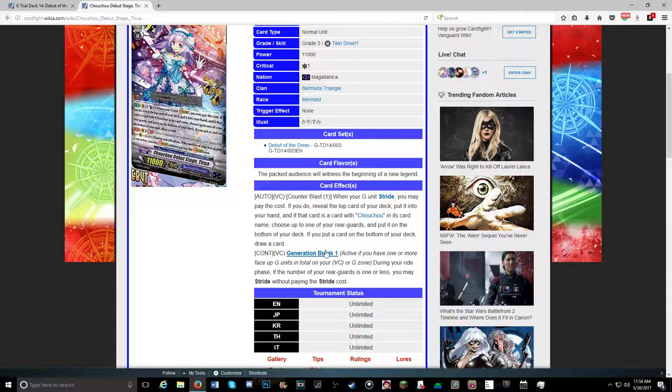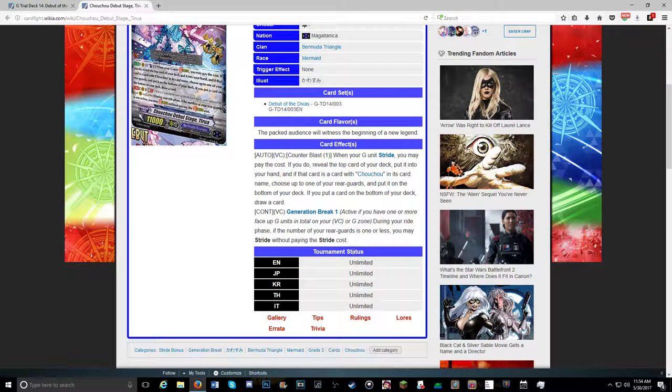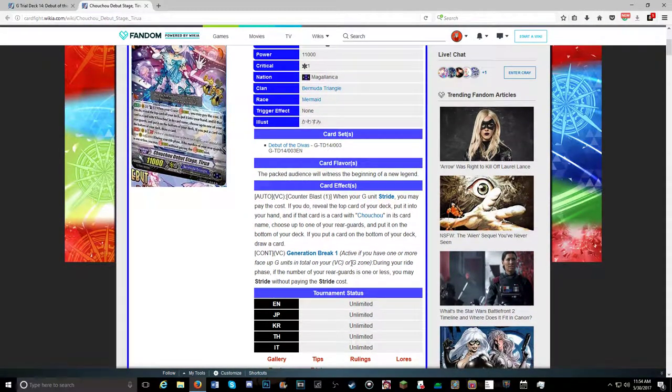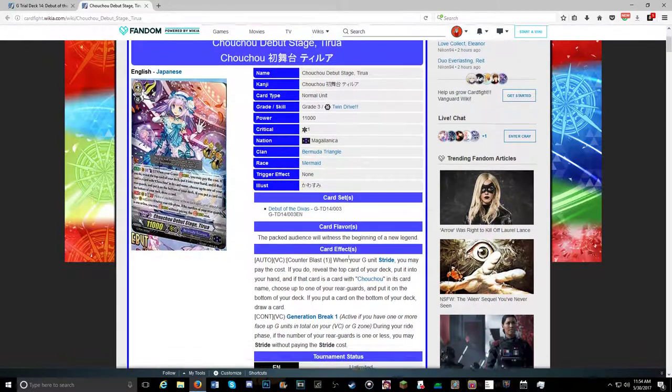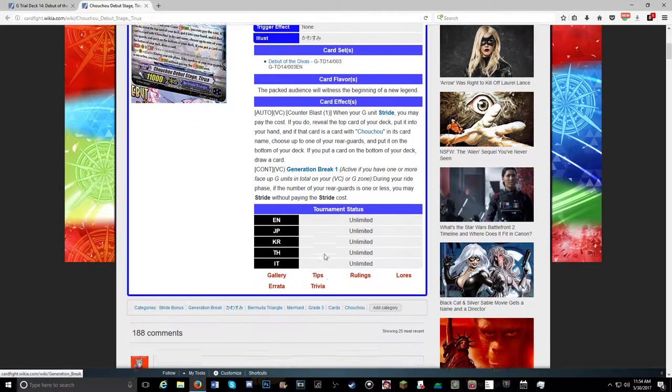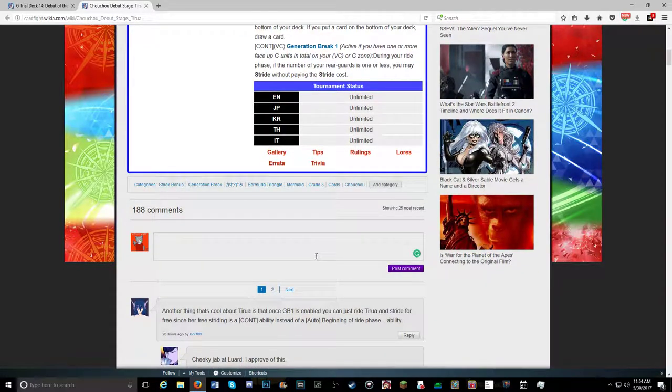And then it has a GB1. During your ride phase, if the number of your rearguards is one or less, you may stride without paying stride cost, which is actually really nice. So GB1 after your first stride, if you have one or less rearguards from columns that snipe, then you're good. This might be good. This deck might just replenish and bounce, and might be a direct counter to domination, which would be nice.